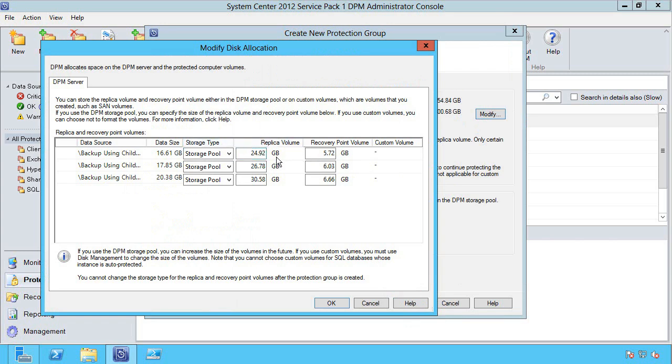For each virtual machine there's the volume size for the replica—i.e., the most current view of the data. Then the recovery point volume is for those deltas, all the change blocks. So the longer I wish to keep my history for and the higher the rate of change, the larger this recovery point volume would need to be.